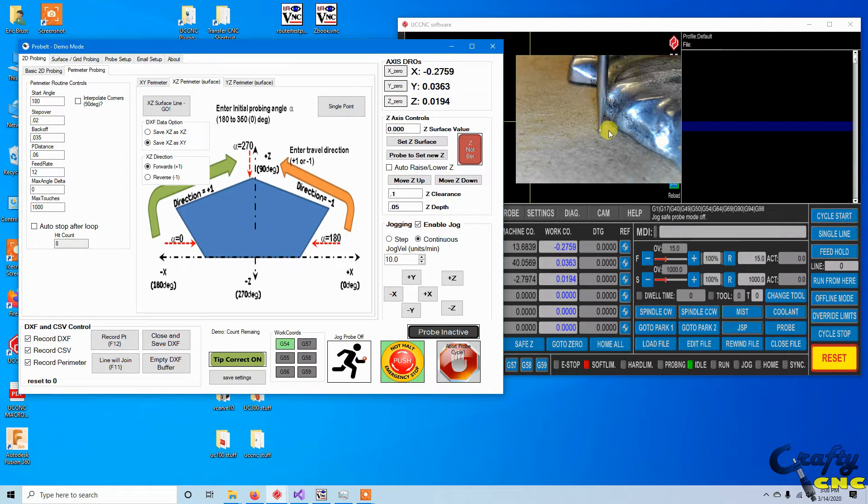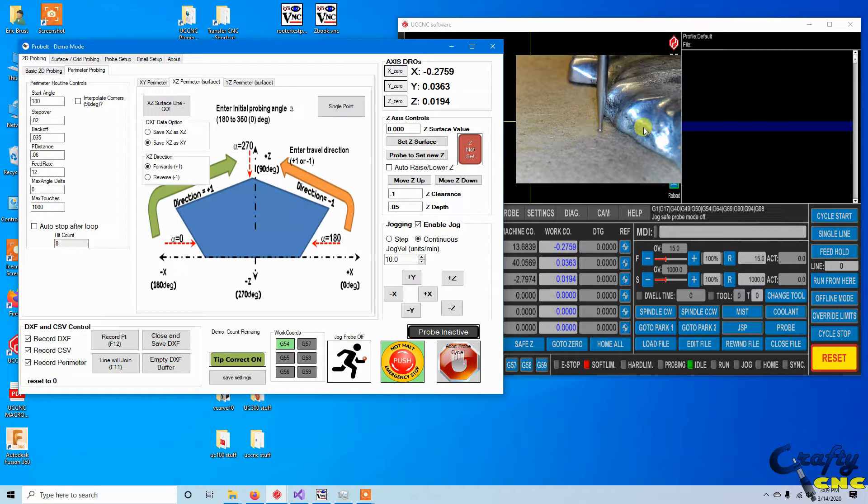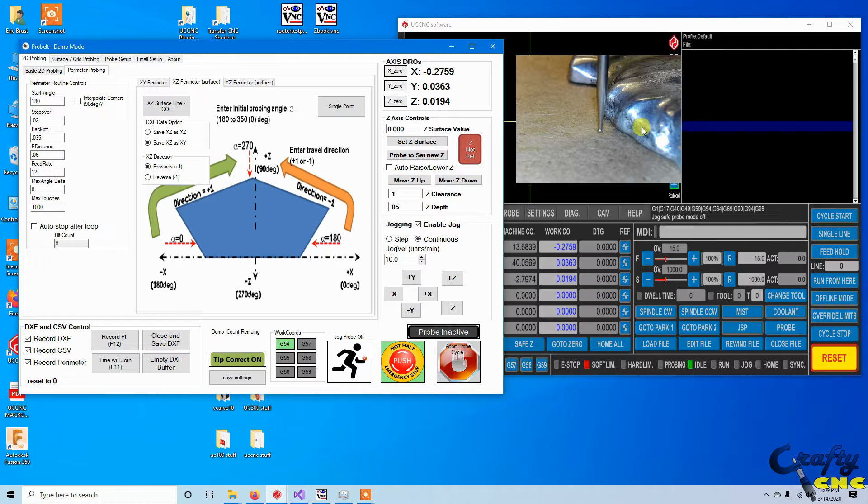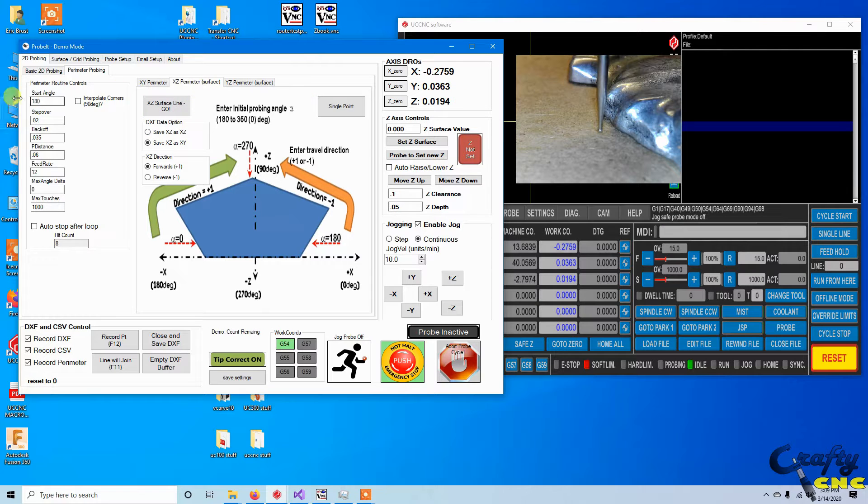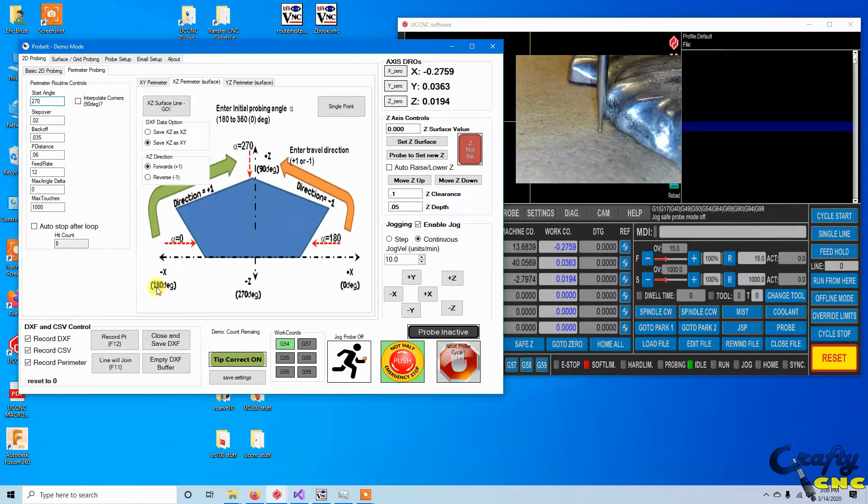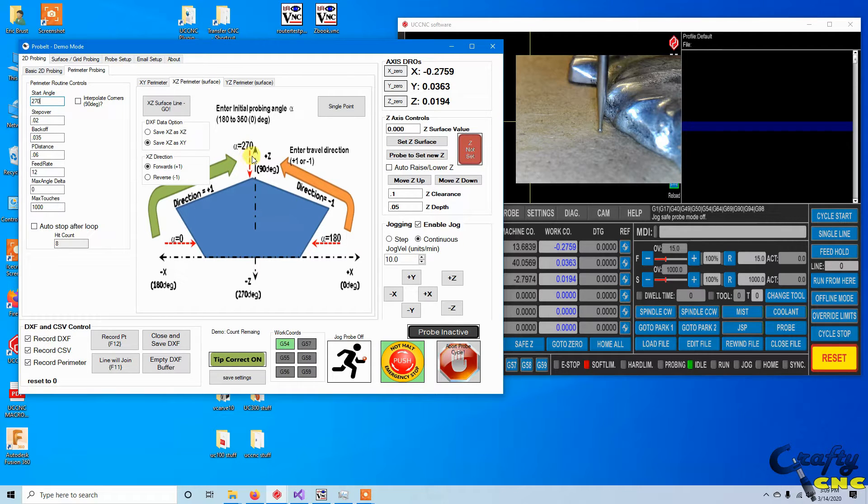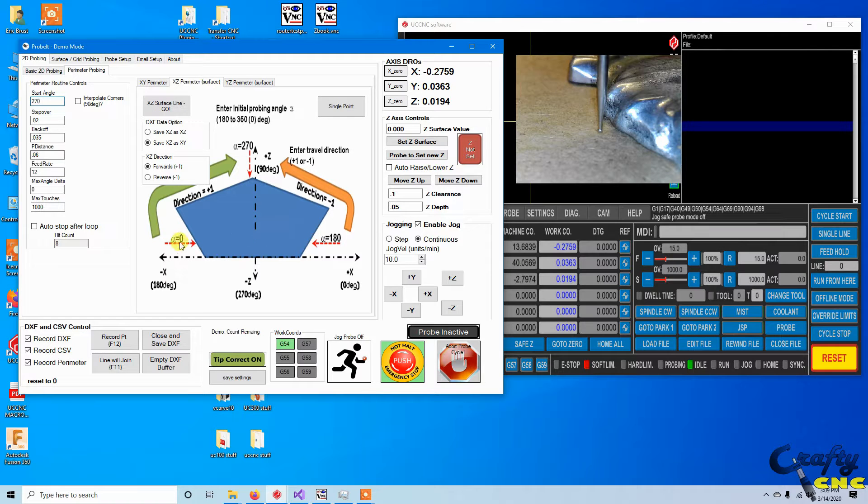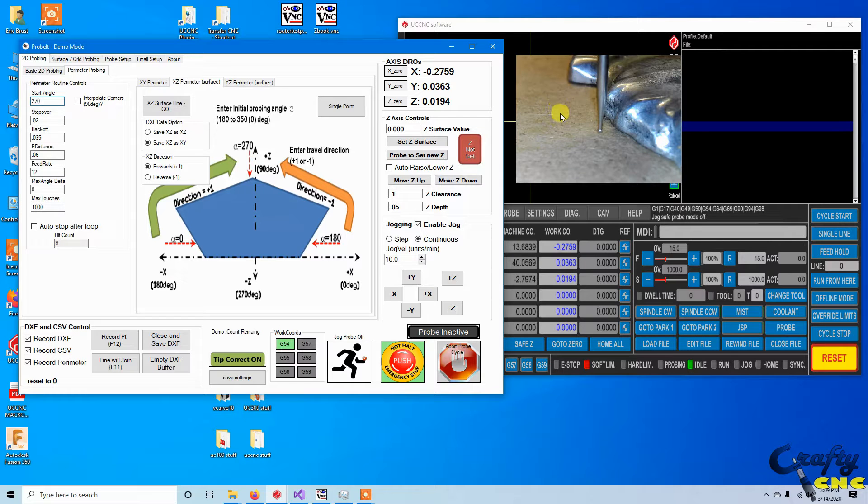So what I've done is I'm on the negative X side of this object. X is going to the right in this picture here. I'm going to set it up so that it starts at an angle of 270, which means if you're looking at this little diagram here, 270 says it's going to probe straight down, whereas if you told it to do zero it would probe against the part in the orientation we're currently sitting in.